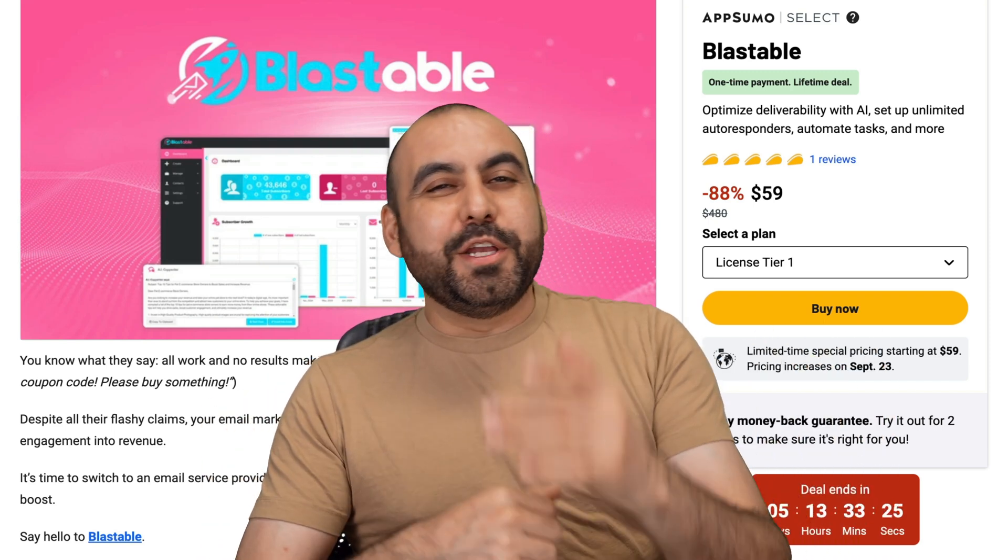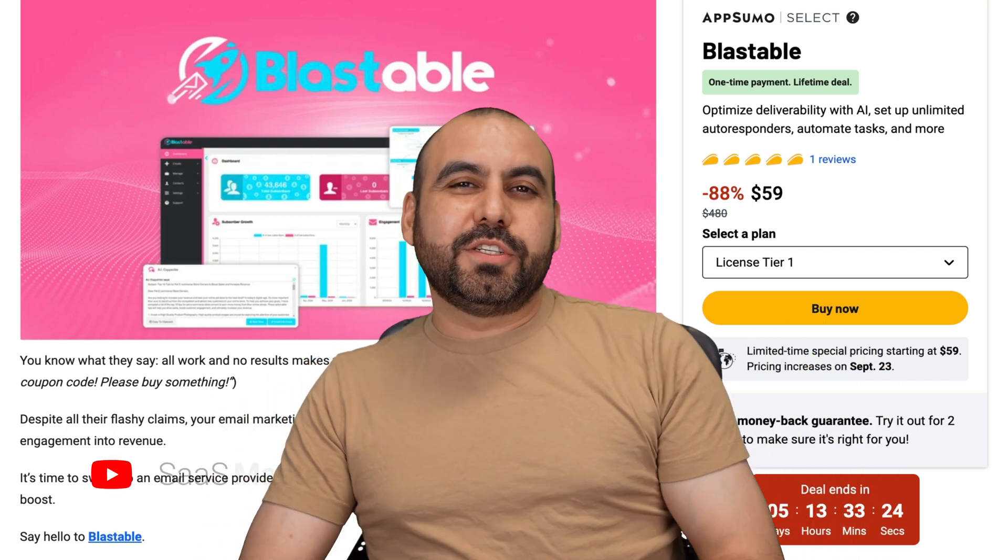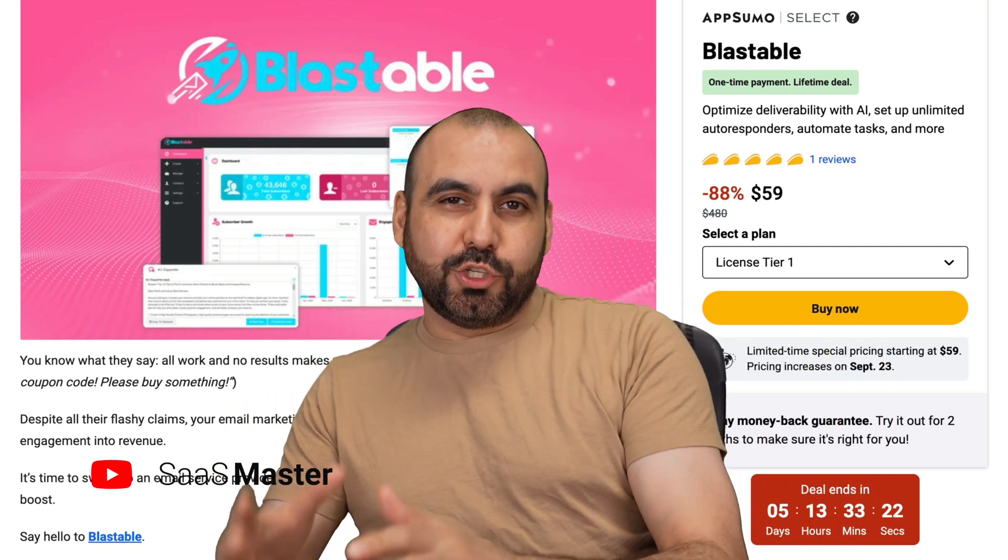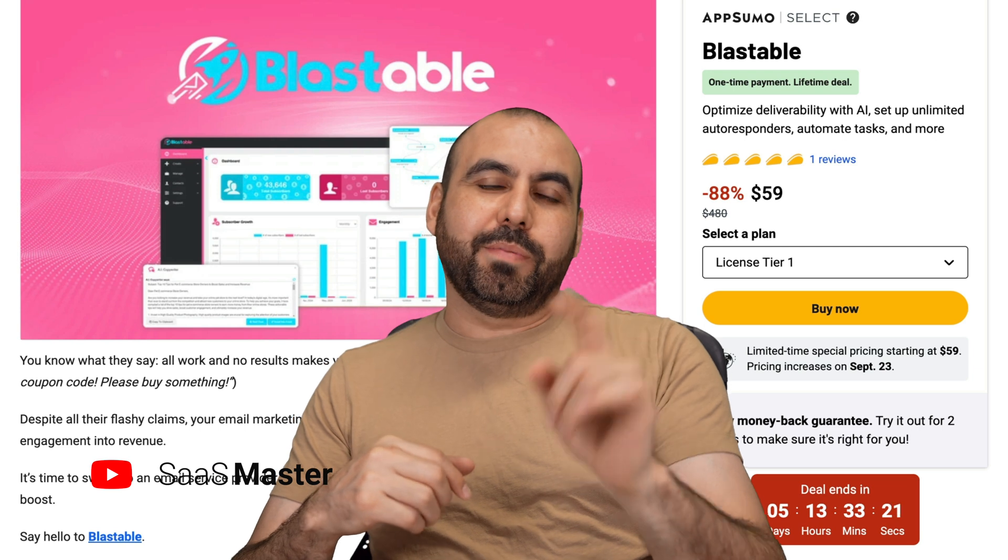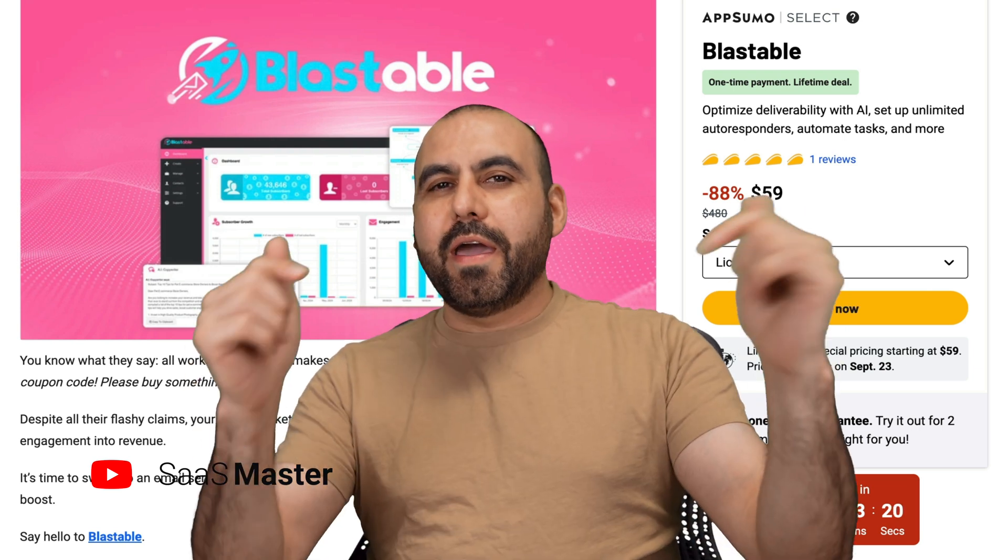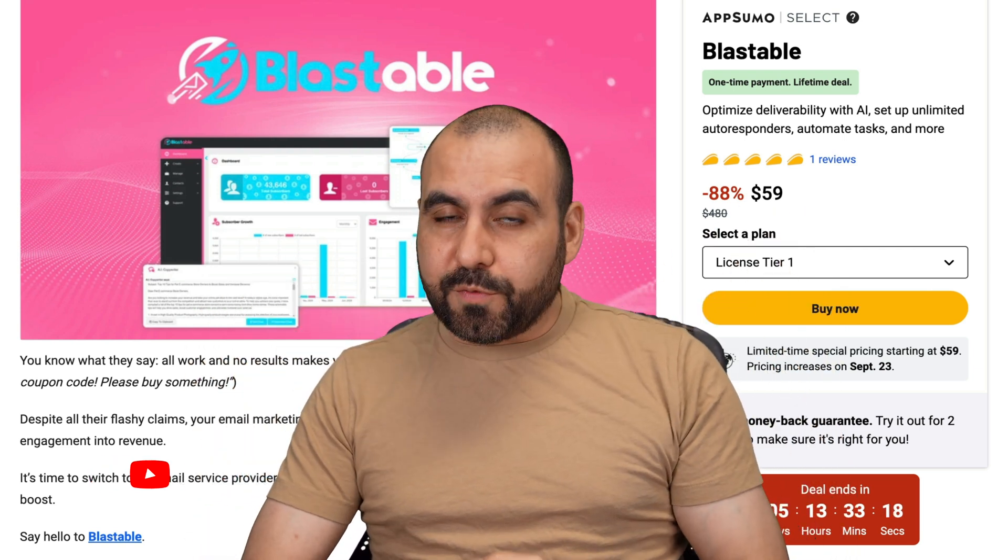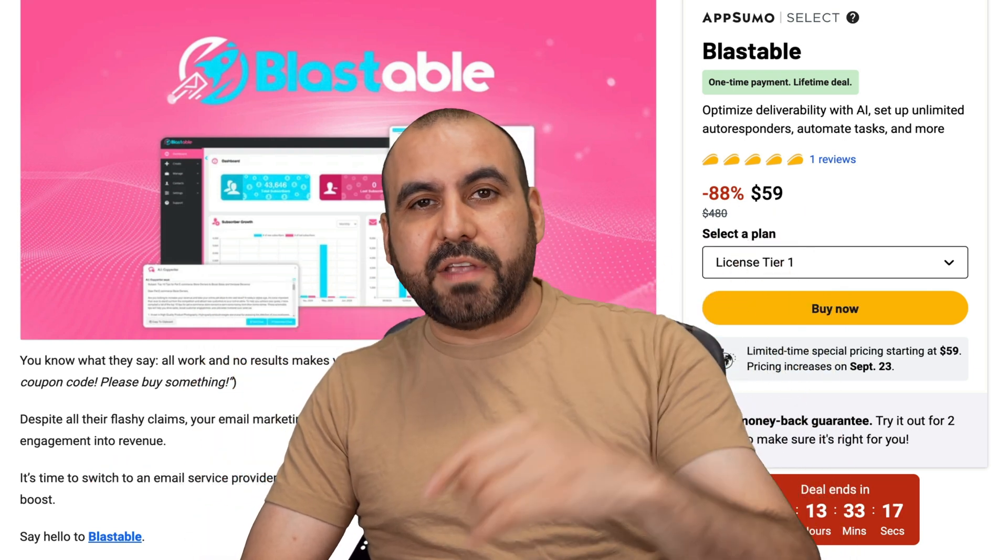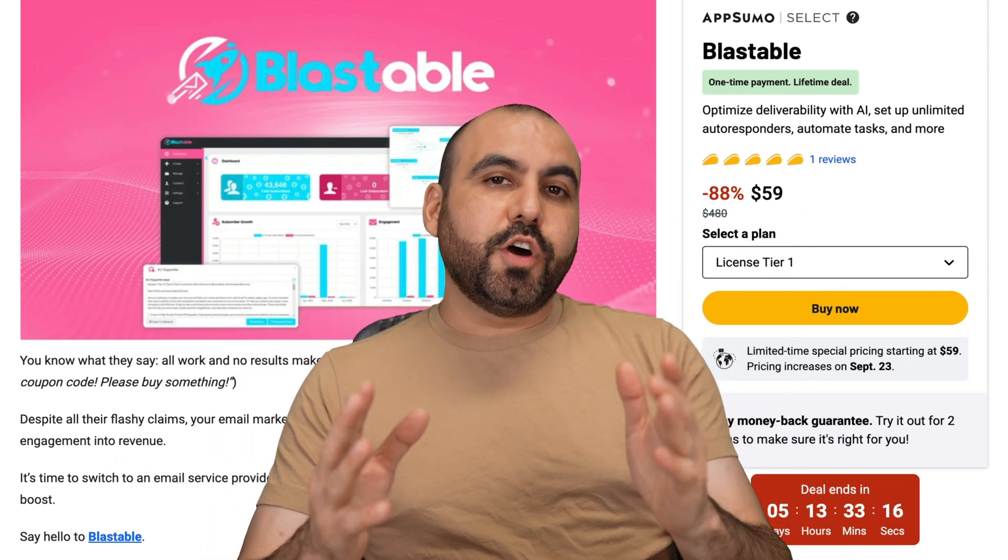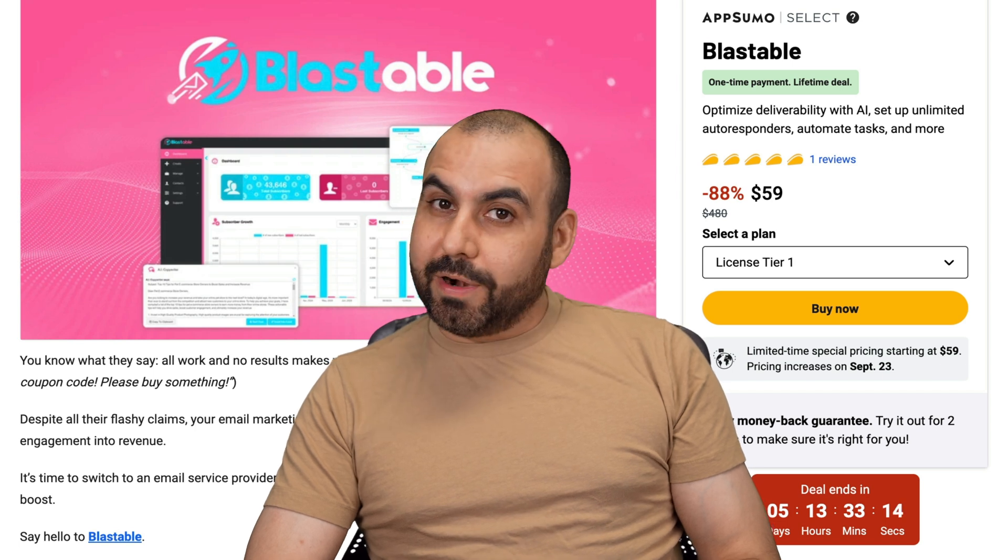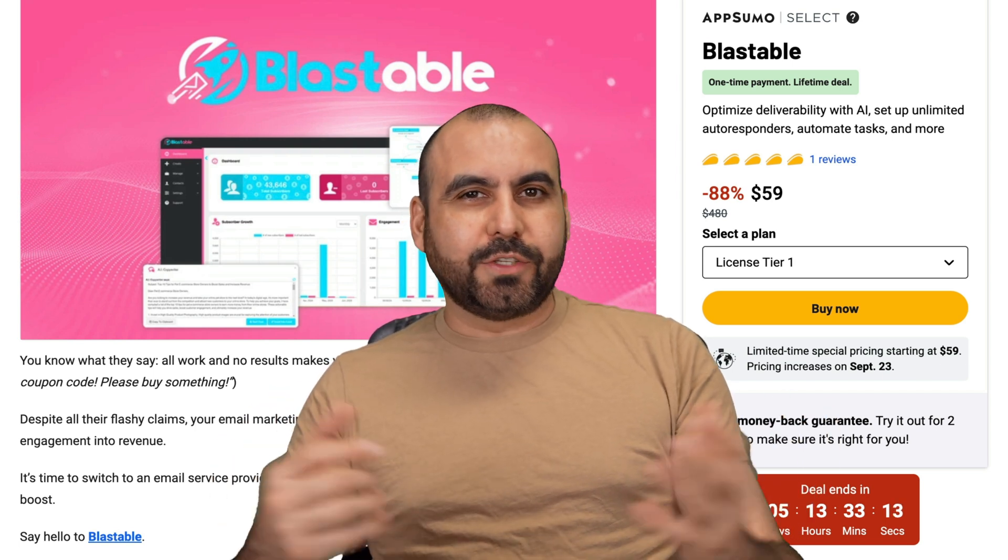Hey, what's up, everyone? A new lifetime deal just dropped and it's for an email marketing tool called Blastable. On this video, I'm going to give you my honest review on this lifetime deal so you understand if it's a right fit for you or not. So let's go check it out.